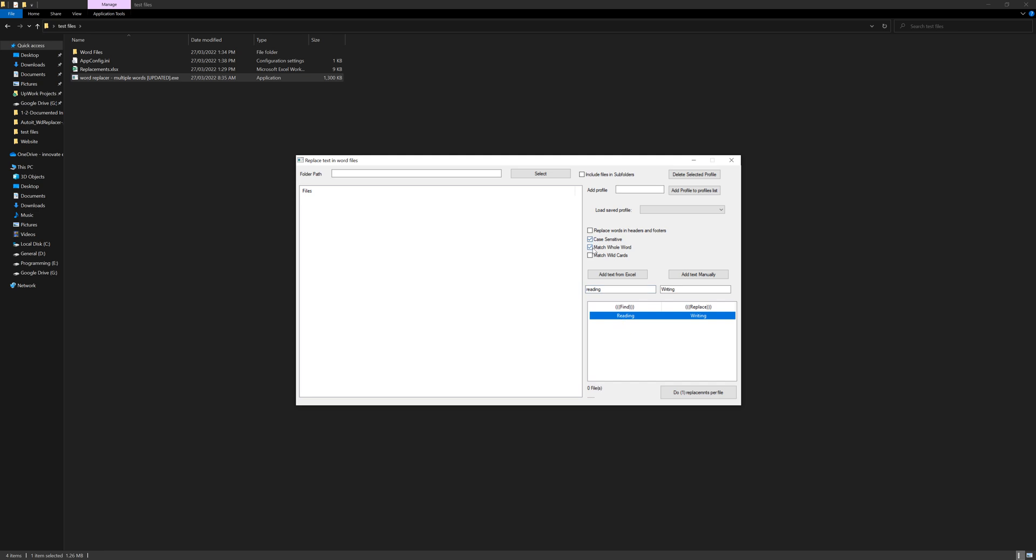The second thing we have here is match whole word. So for this one, this was already in the previous edition, it was like default, but now you can choose.